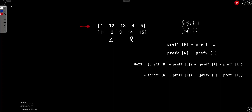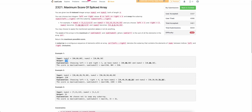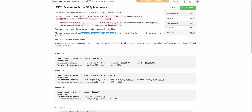Now how do we solve this? We have these two arrays and we can swap any subarray between l and r. Let's simplify: instead of maximizing the maximum of sums1 and sums2, let's first only try to maximize nums1. Once we find how to make nums1 the maximum possible value by swapping some subarray, we can apply the same process on the reversed arrays — meaning we try to maximize nums2 instead.